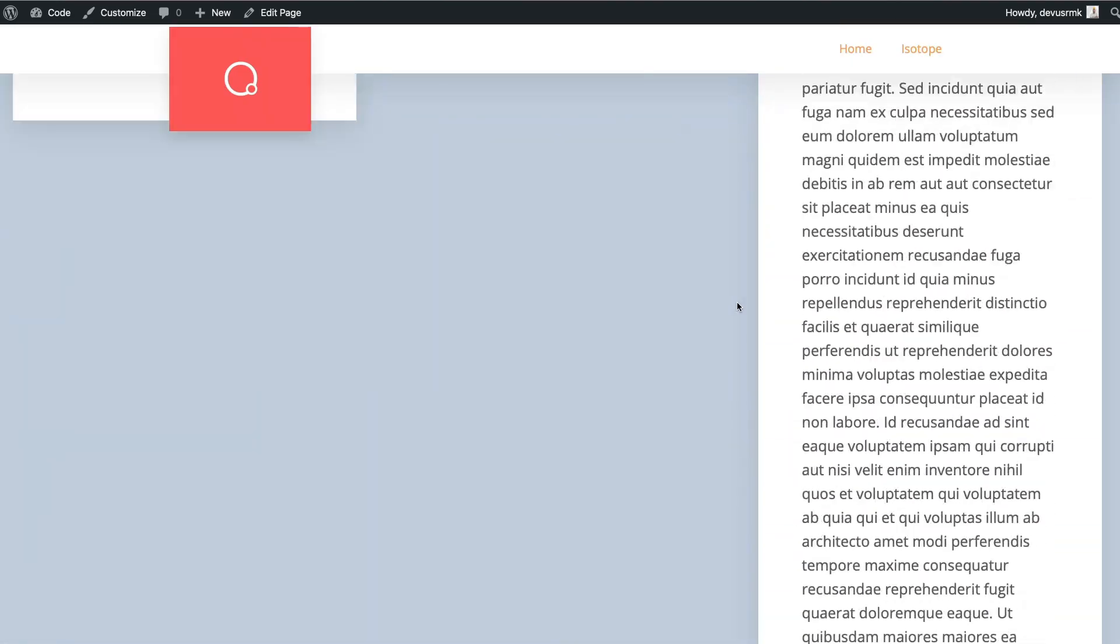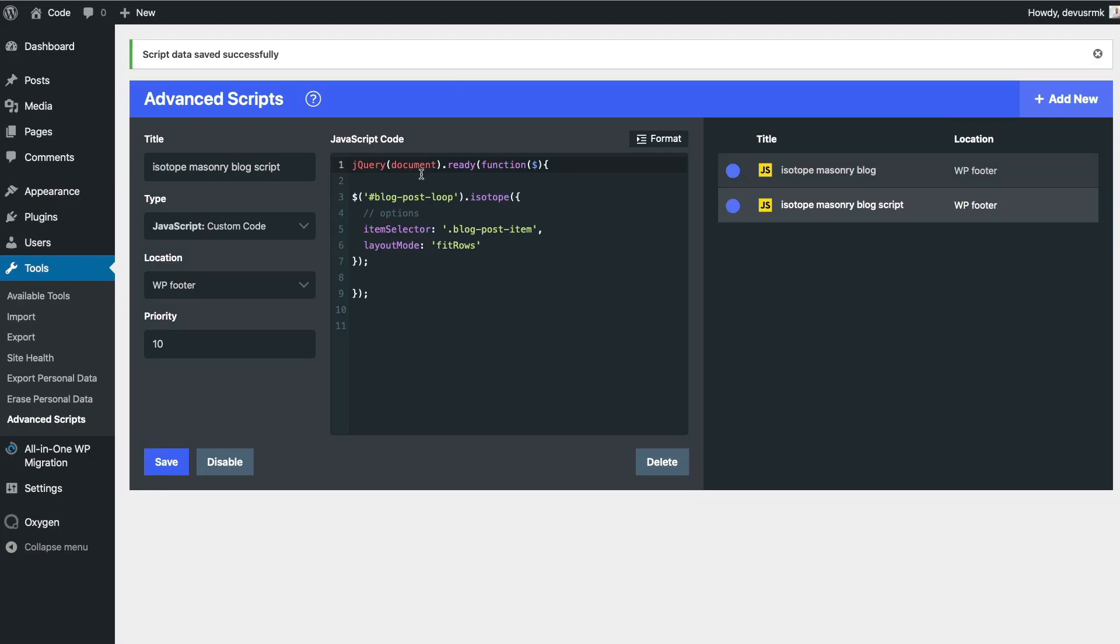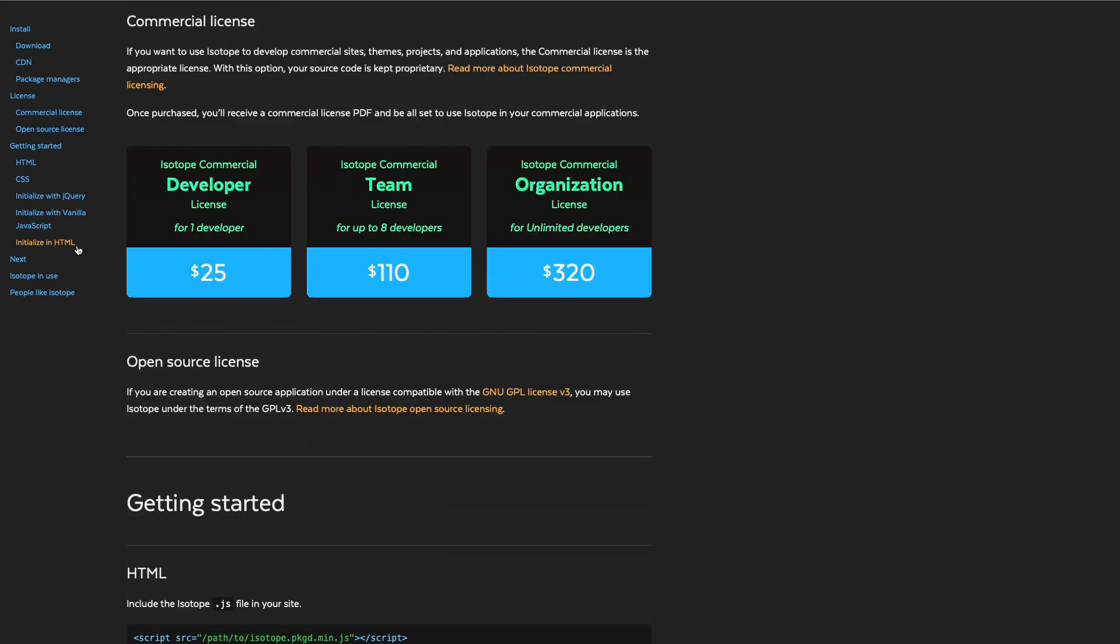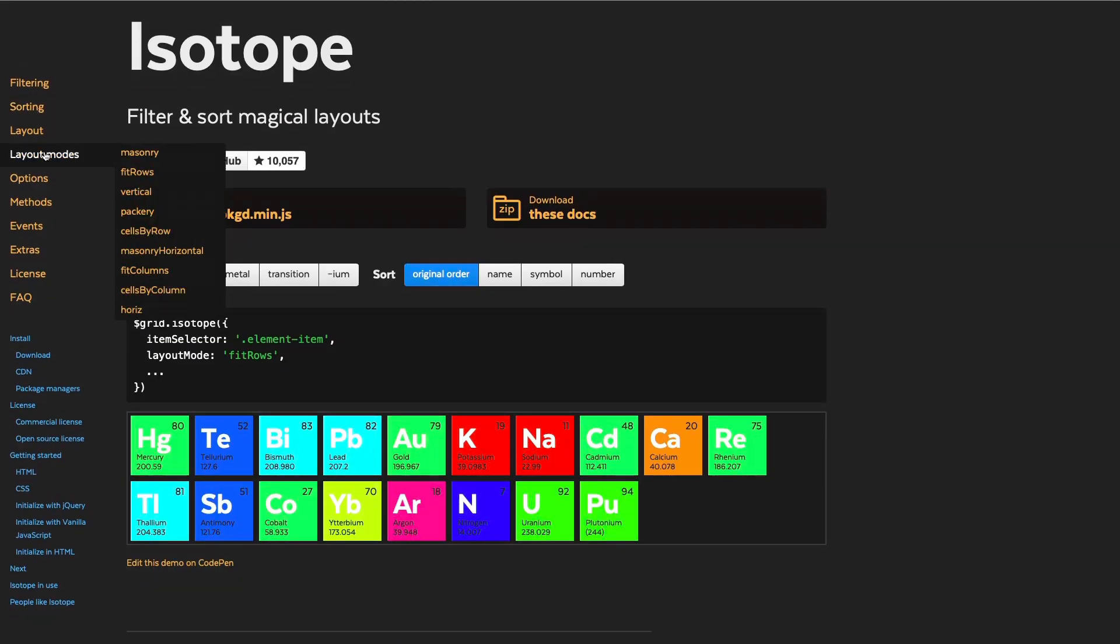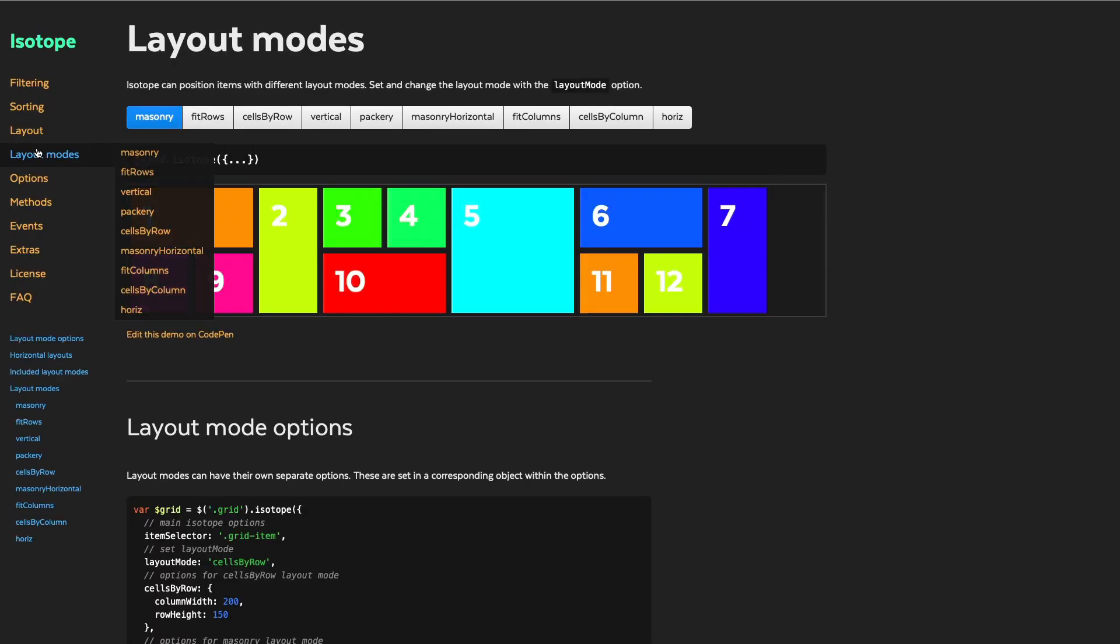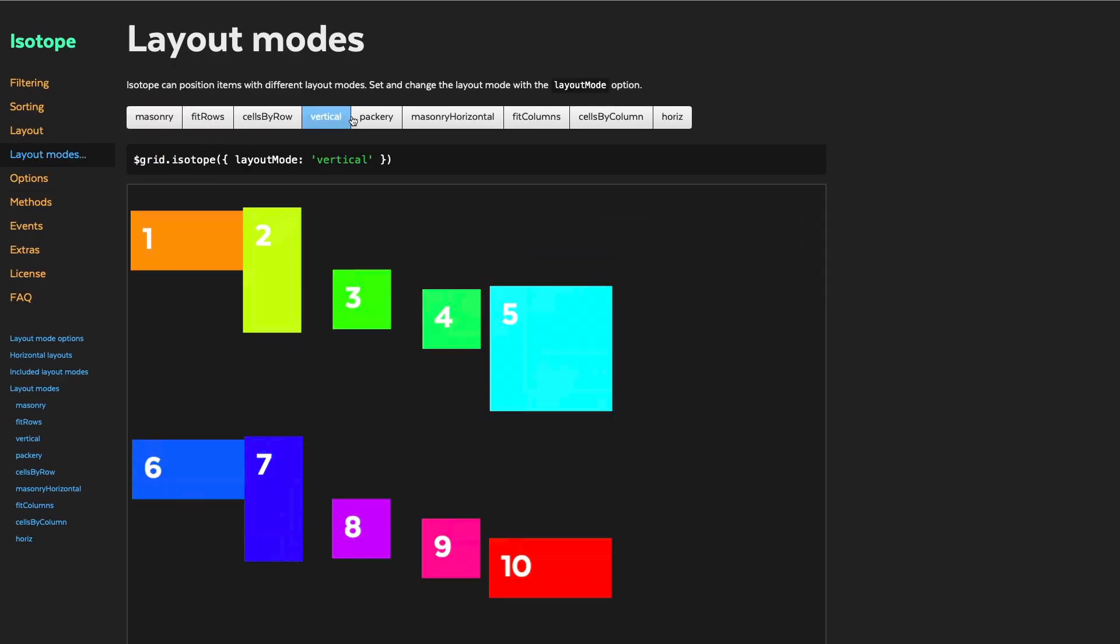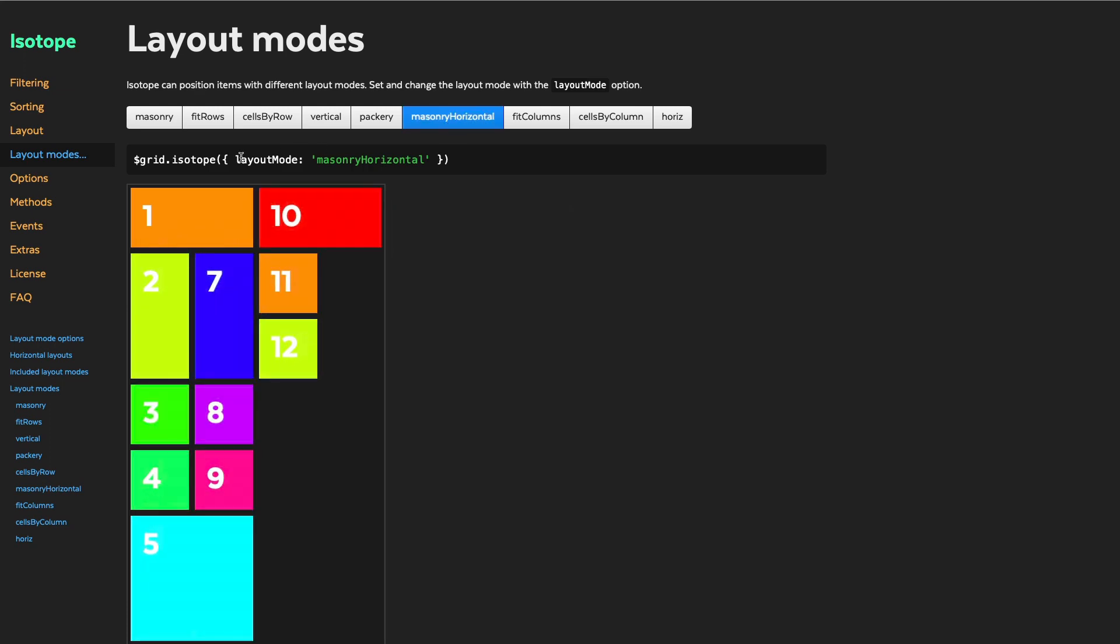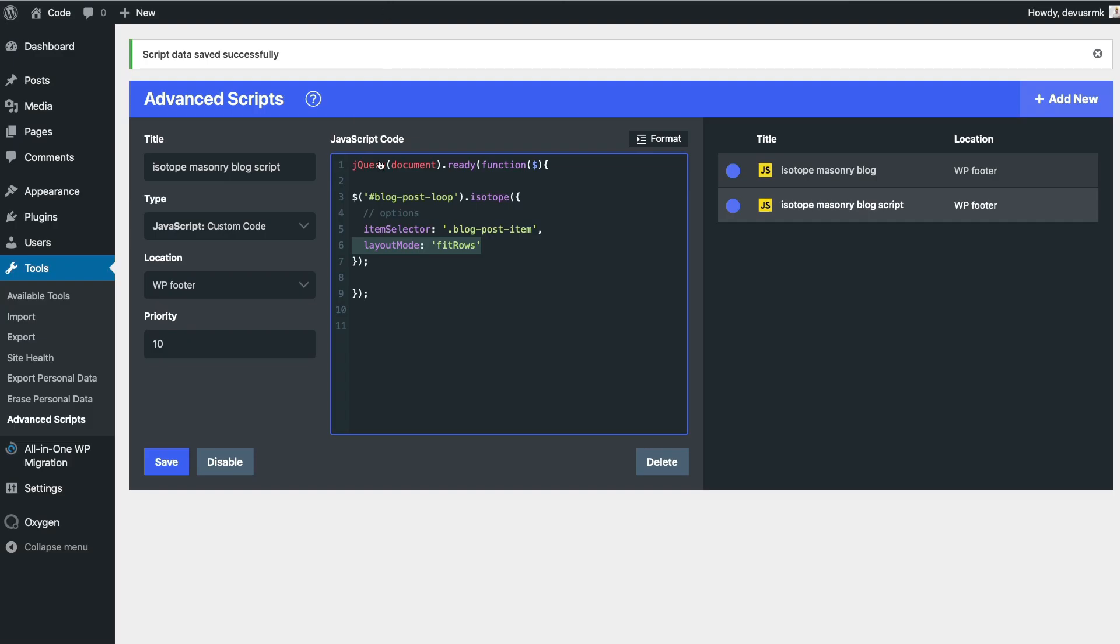So masonry is working. Let's play with the layout a little. So if you want to know more about layouts, you can play with those and you can just copy those. But for now, what you can do is you can just remove this one.